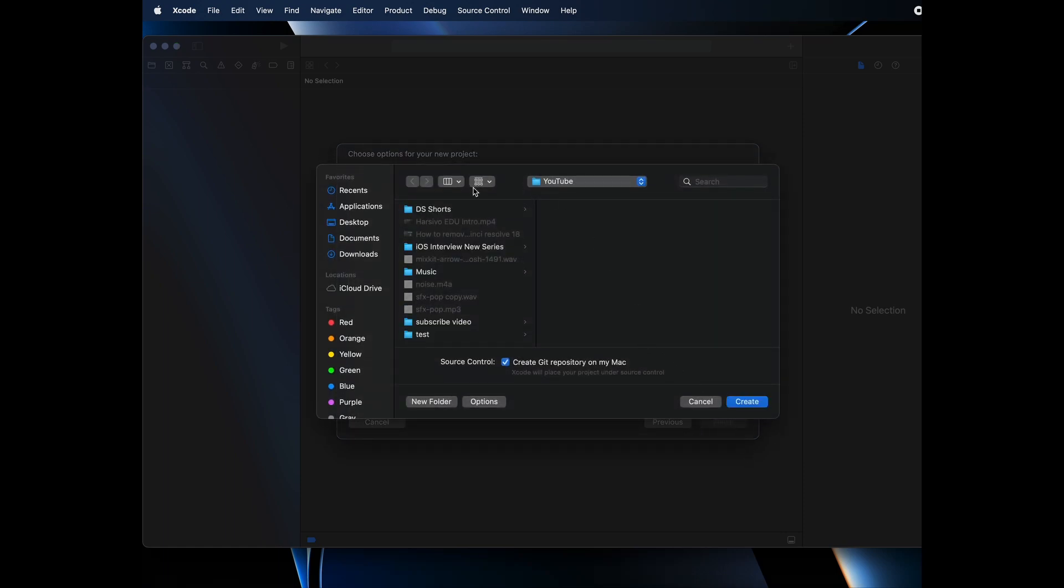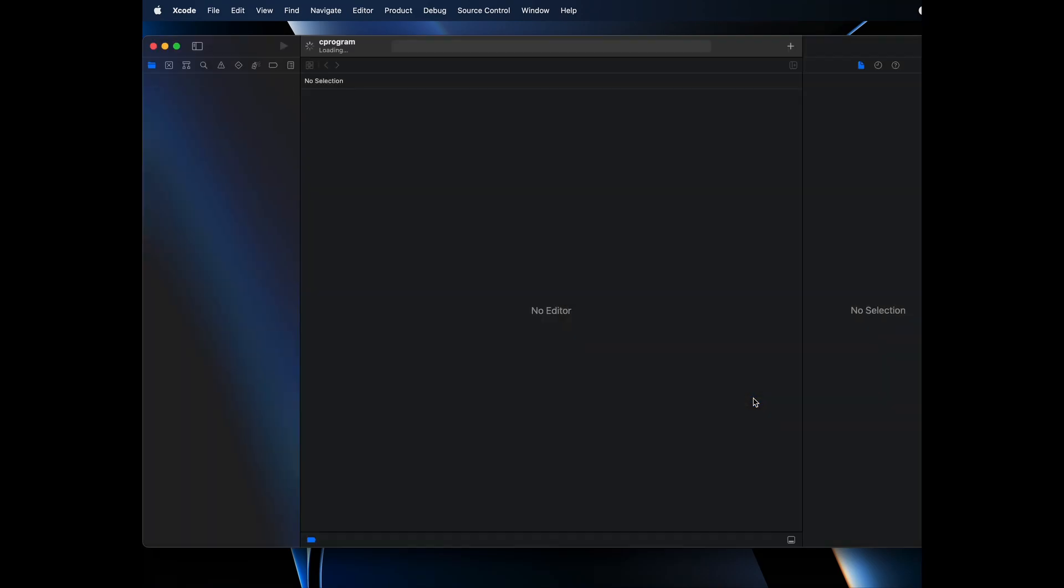Wherever you want to create, I want to create in this directory. I will create it over here. If you want to create Git repository on Mac with this project, you can check this. Otherwise, you can uncheck this and then create.